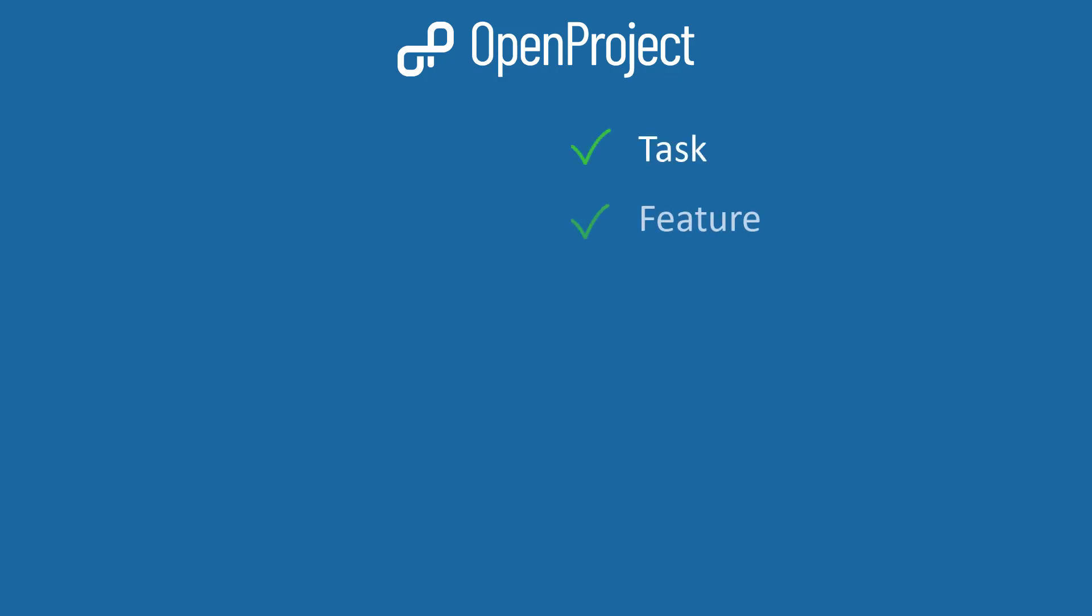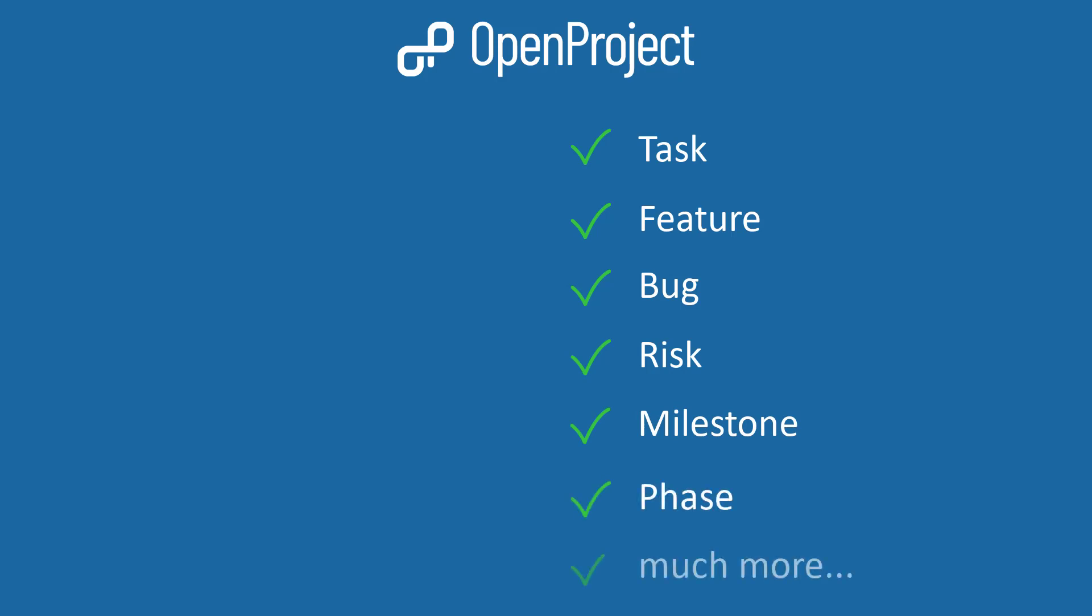A work package in OpenProject can basically be everything you need to keep track of within your projects. For example, a task, a feature, a bug, a risk, a milestone, a project phase, and much more. These different kinds of work packages are called Work Package Types.